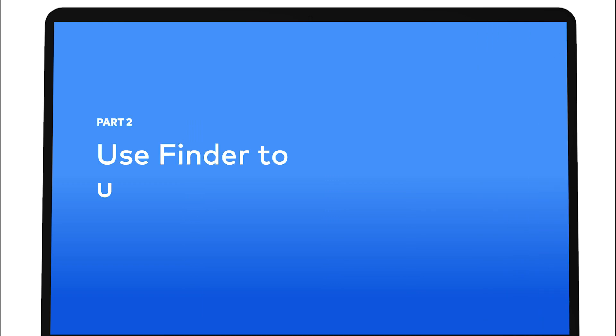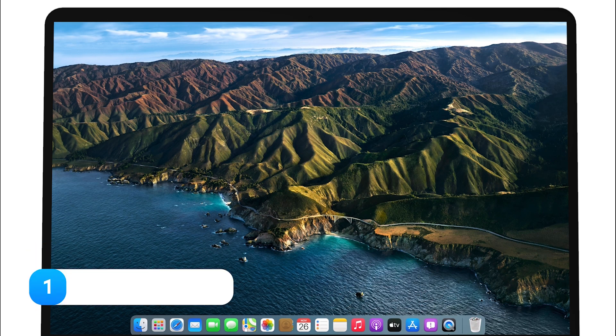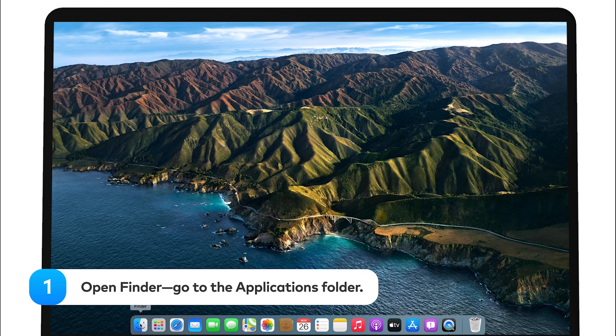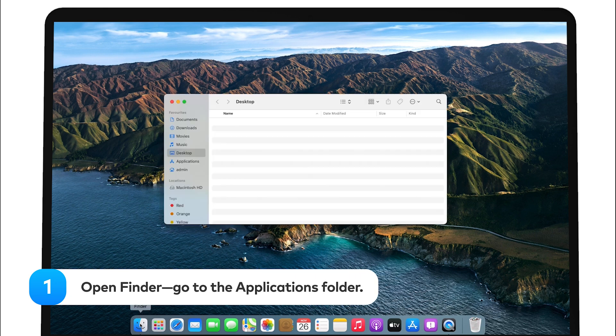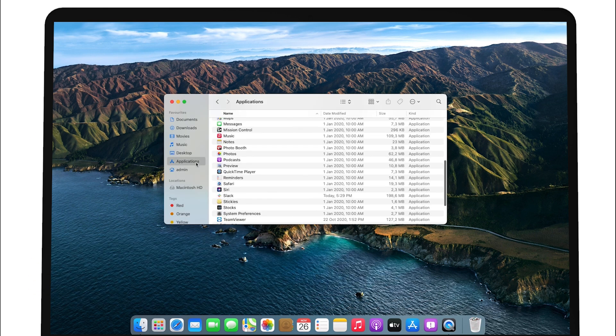Use Finder to delete apps downloaded both from the App Store and the Internet. First, open Finder. Go to the Applications folder.